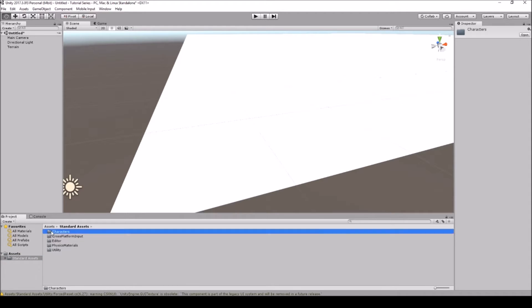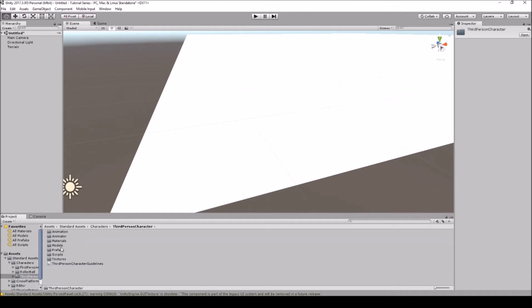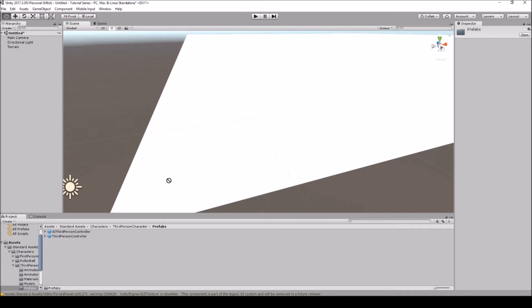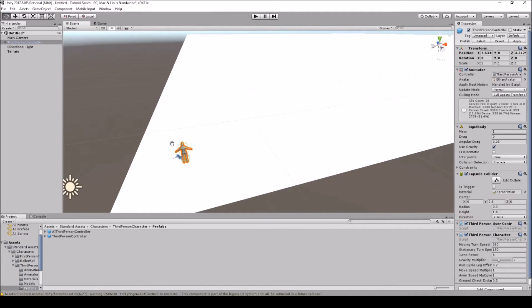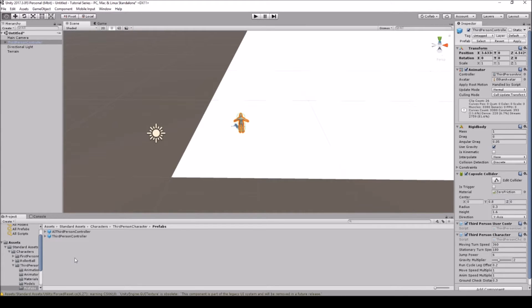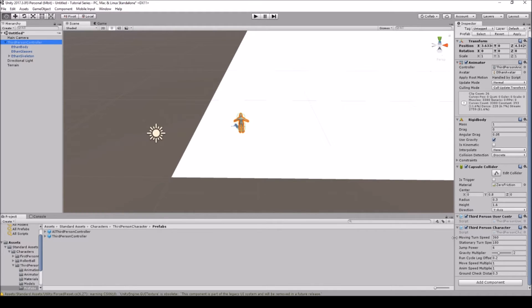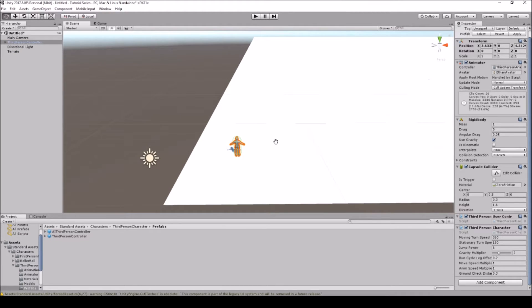Let's go into Characters, double-click it, go into Third Person, go into Prefabs, then grab the Third Person Controller and drag and drop it onto the scene. This is the Third Person Controller. Prefabs contain all the scripts and everything for that character — you can see the skeleton and all the scripts over here on the right. You can make it a package so you can drag and drop a prefab instead of re-importing everything. If you have any questions, ask them in the description below and I'll answer them as quickly as I can.